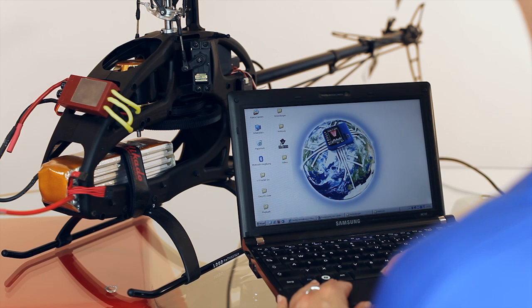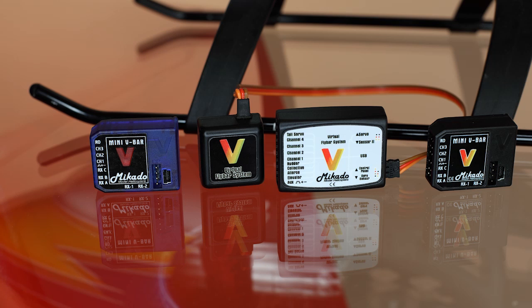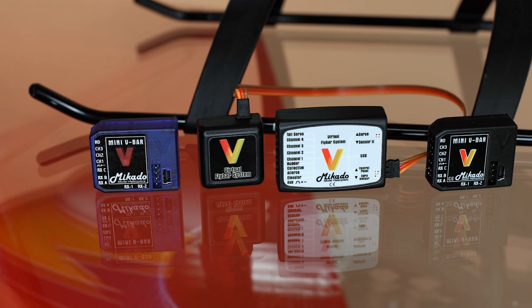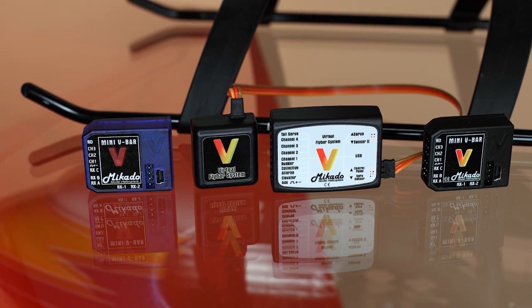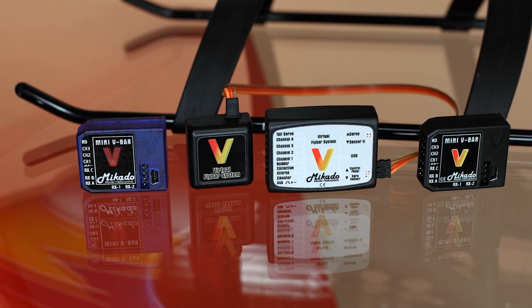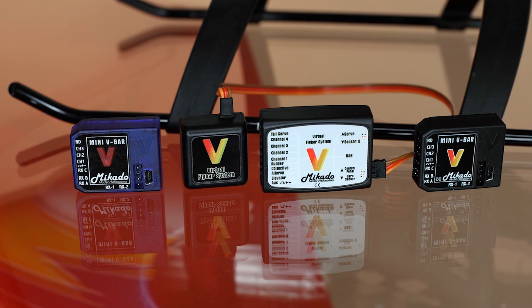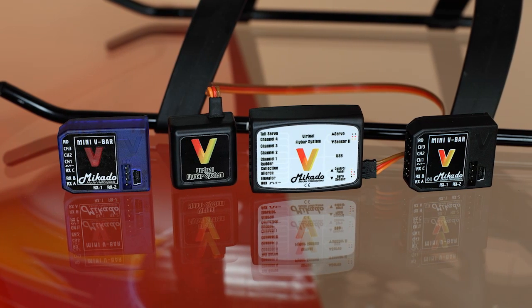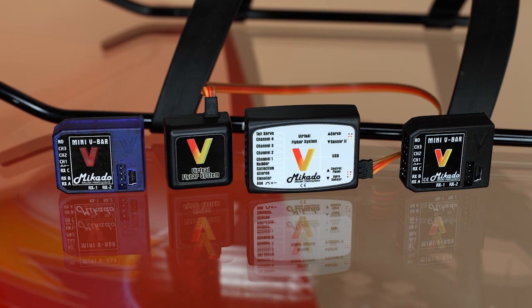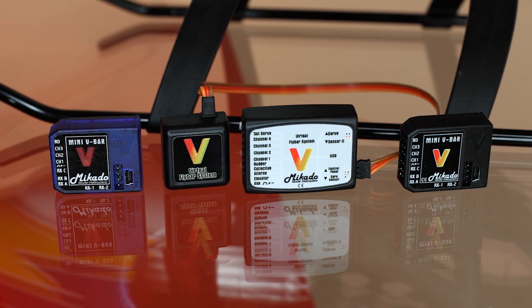Upgrading to version 5.0 Pro is possible with any and all Mikado mini V-Bars and it's also possible if you have a standard size V-Bar with a separate gyro in a black plastic casing.